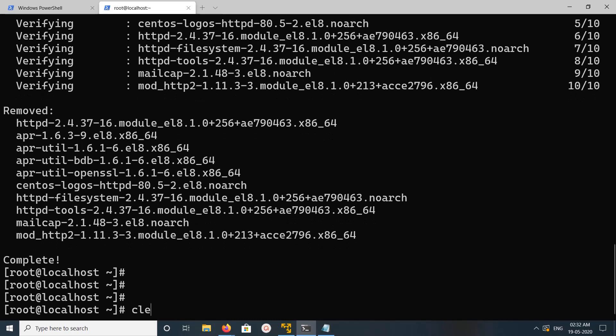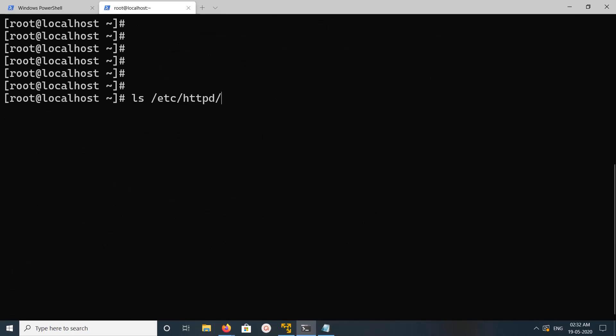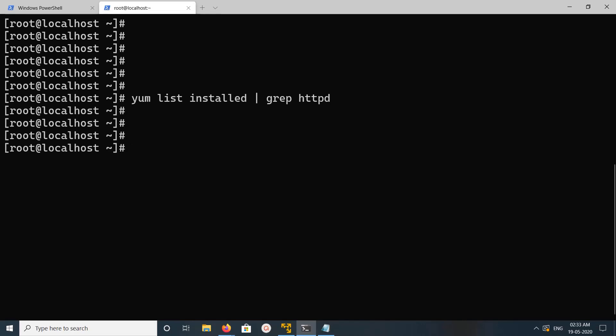Done. Now let me confirm it. First, I'm going to list all installed Apache packages. See, this list is empty — that means it completely removed all Apache packages from this system.